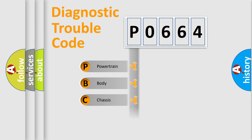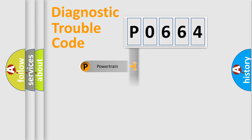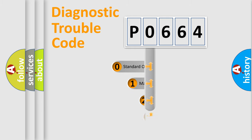Powertrain, Body, Chassis, and Network. This distribution is defined in the first character code.